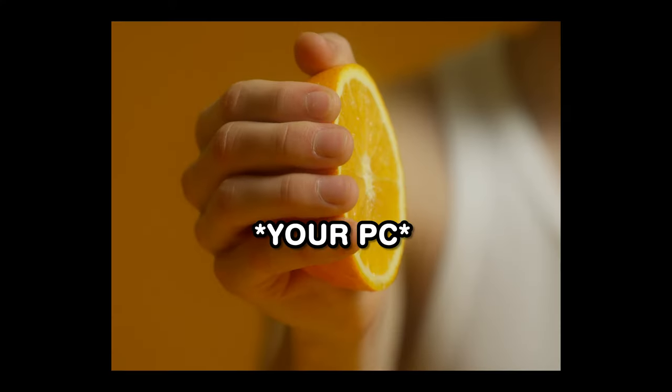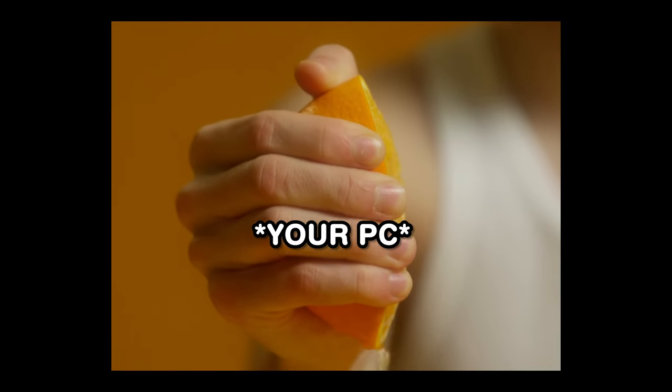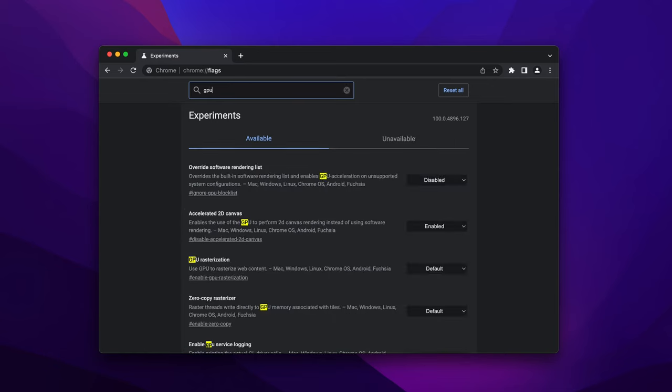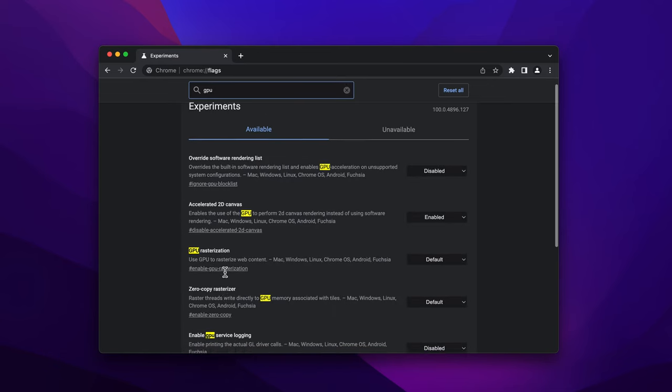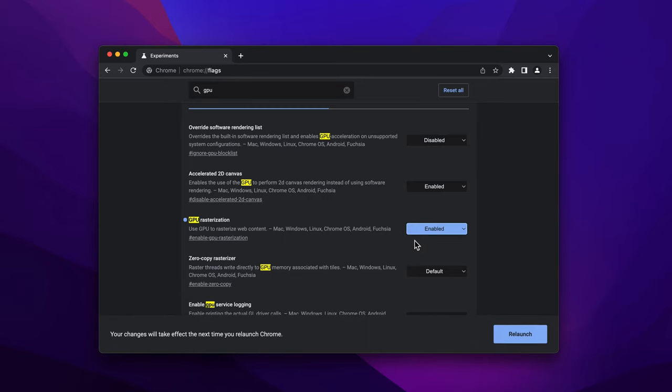If you're crazy about performance and want to squeeze out all that's left out of your PC, enable GPU rasterization, which will utilize your dedicated GPU to rasterize web content instead of CPU.